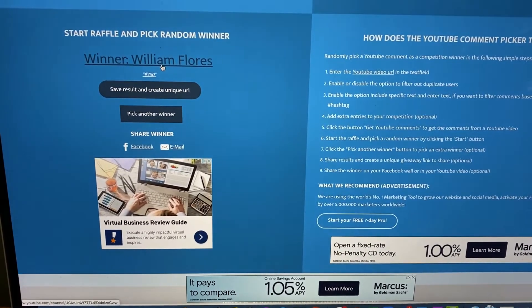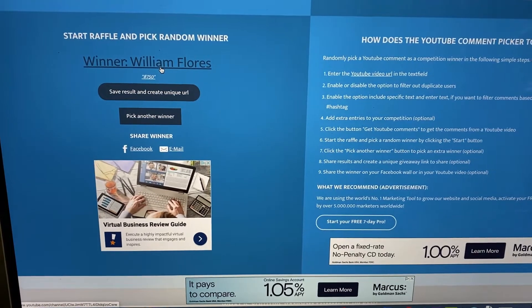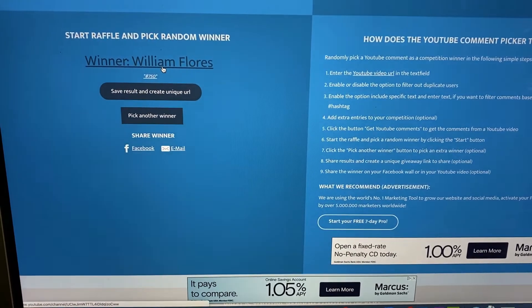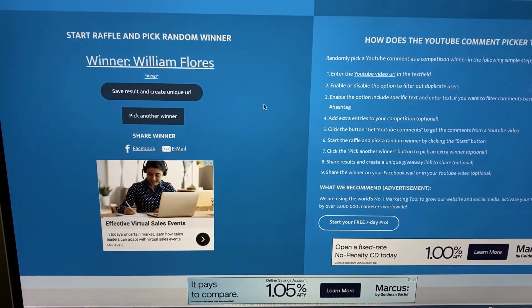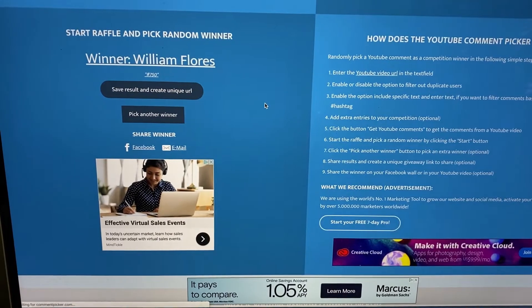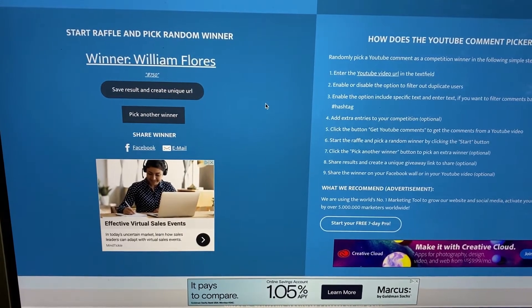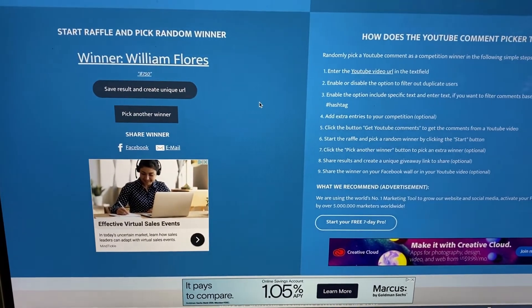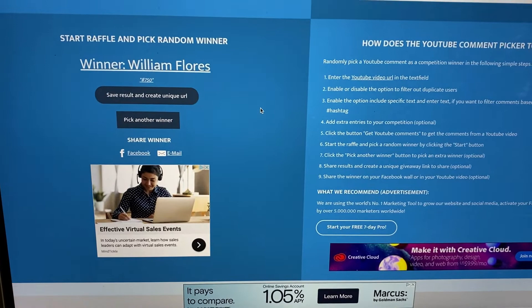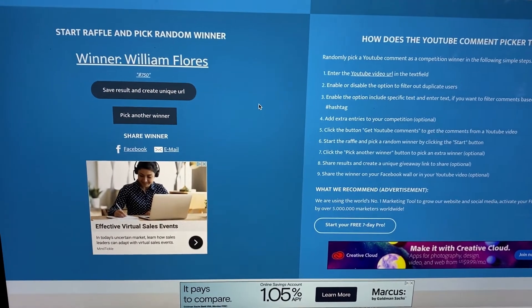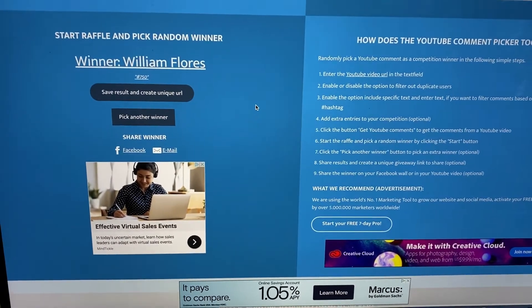And the winner is William Flores! All right, William, thank you for being one of the two male subscribers that I probably have on this channel.